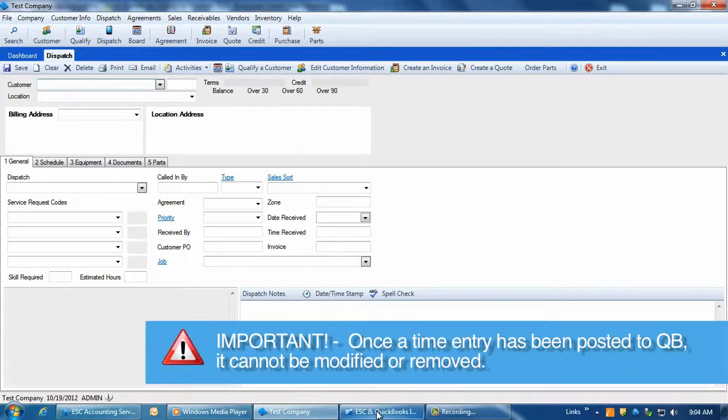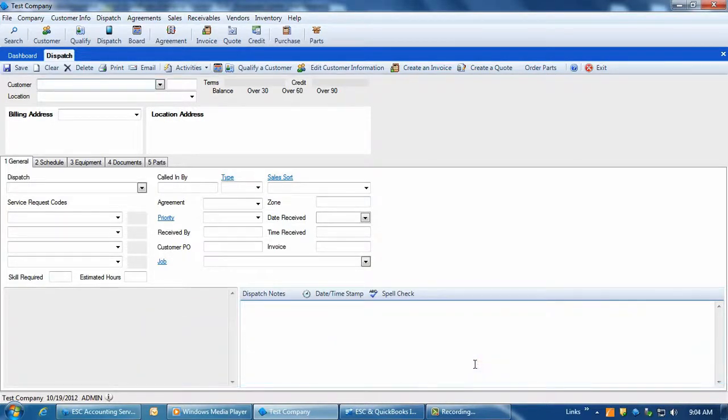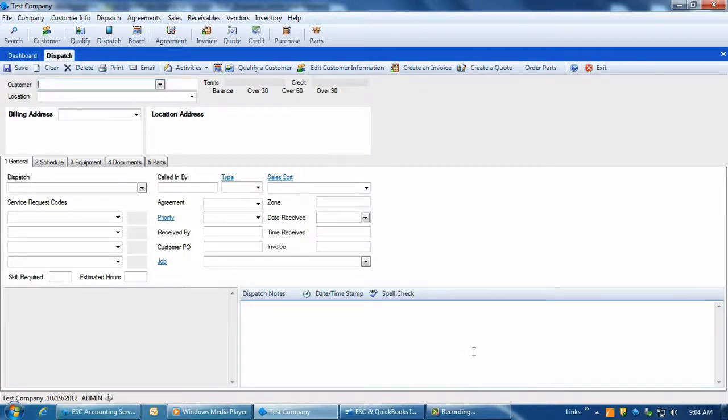Once a time entry has been posted over to QuickBooks, it cannot be modified or removed. If you posted incorrect time to QuickBooks, you must modify that time directly within QuickBooks itself. Also, if you rerun the post time for payroll for a time frame that you've already posted to QuickBooks, you will see all posted entries in gray.